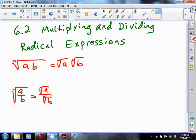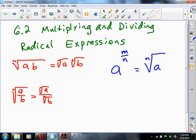Another property you might need to know: if you have some number A raised to the power M over N, that's the exact same thing as taking the Nth root of A to the M, which is the same as taking the Nth root of A, that whole quantity to the M. These are some properties of square roots and exponents we're going to be using. Any questions so far? I love questions — questions are how I learn.